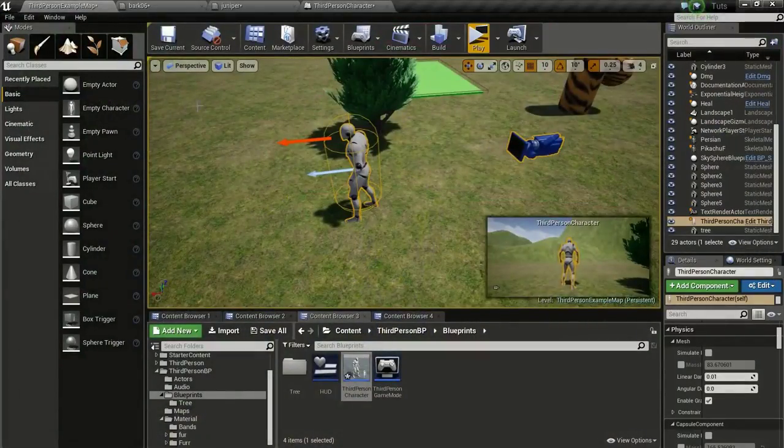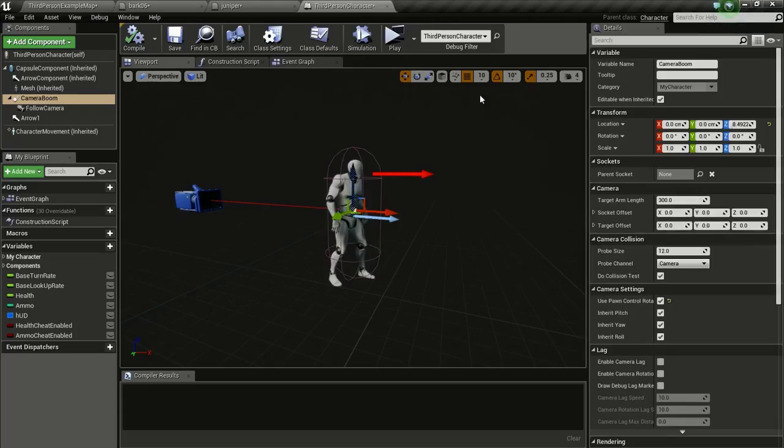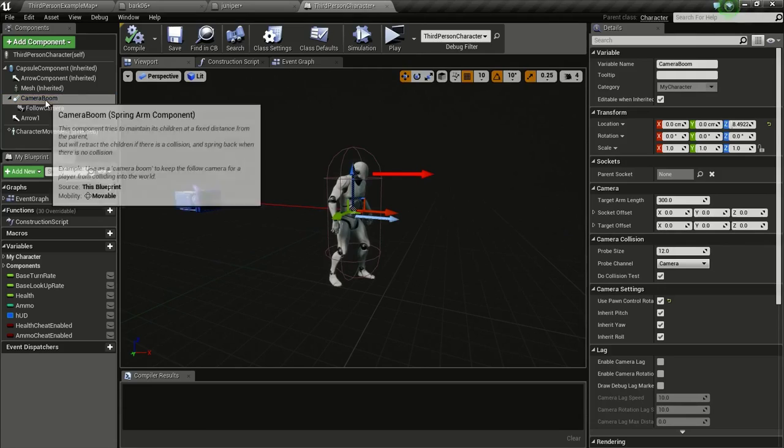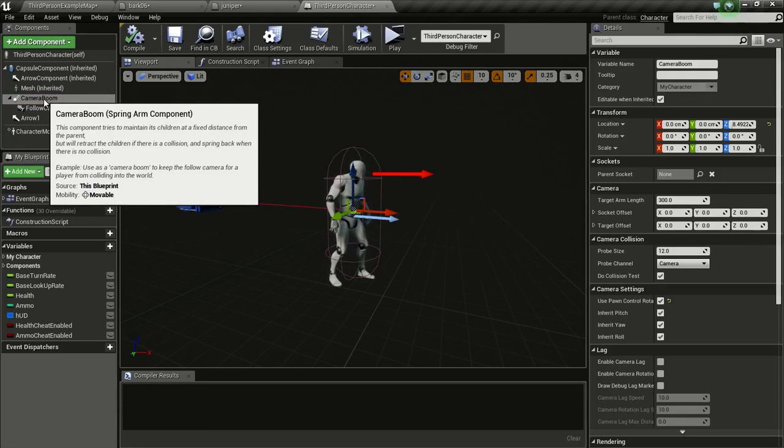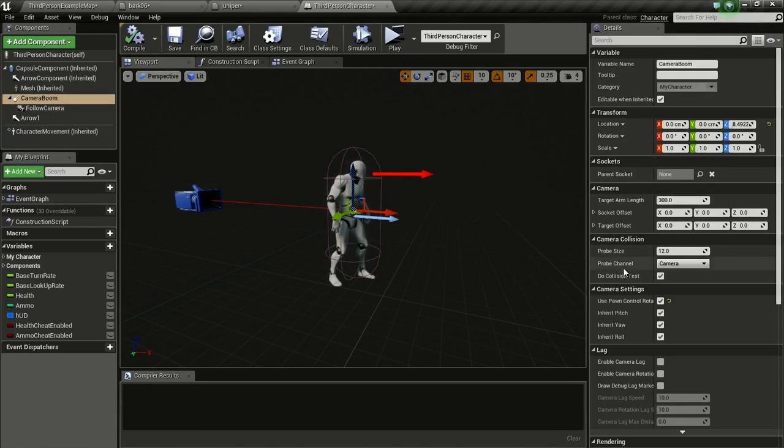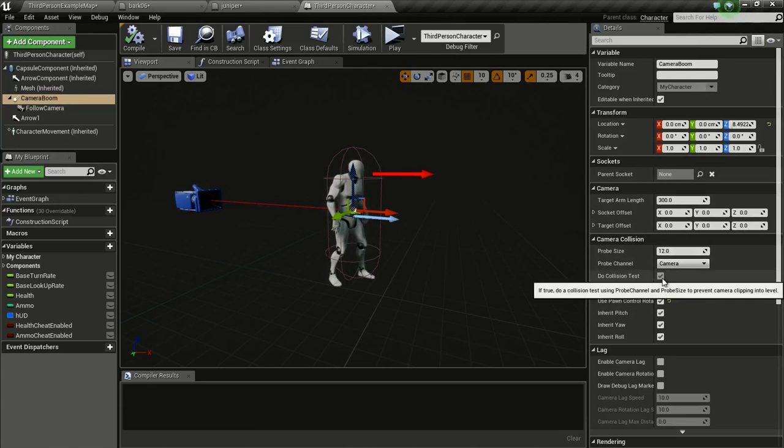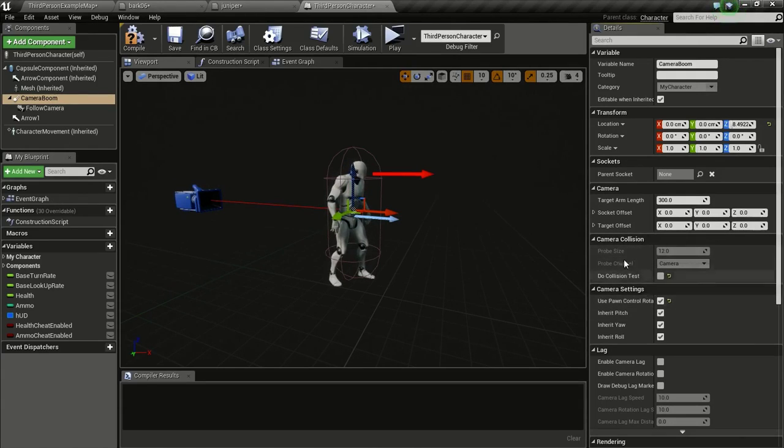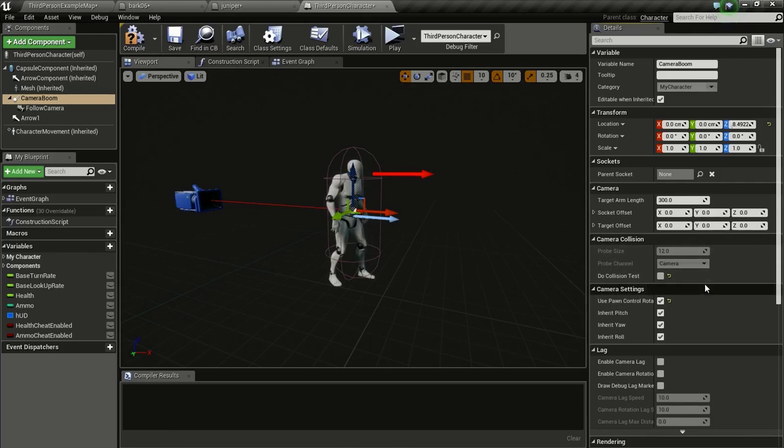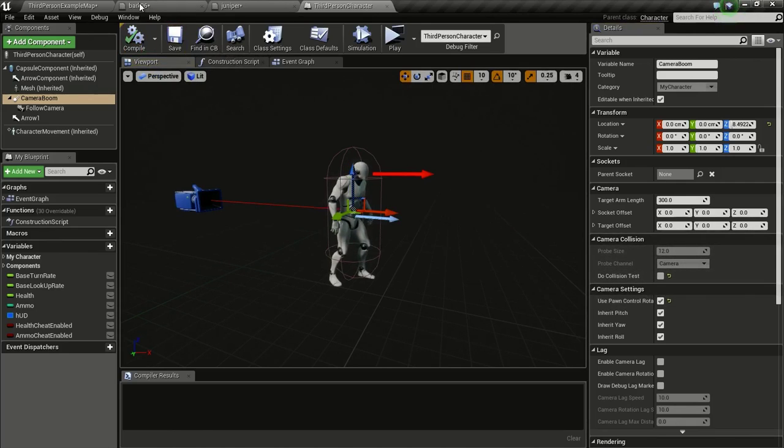For that go into your third person blueprint and go to camera boom. Since this is a simple tutorial, I am just going to uncheck this so our camera doesn't do a collision check. Then compile and save.